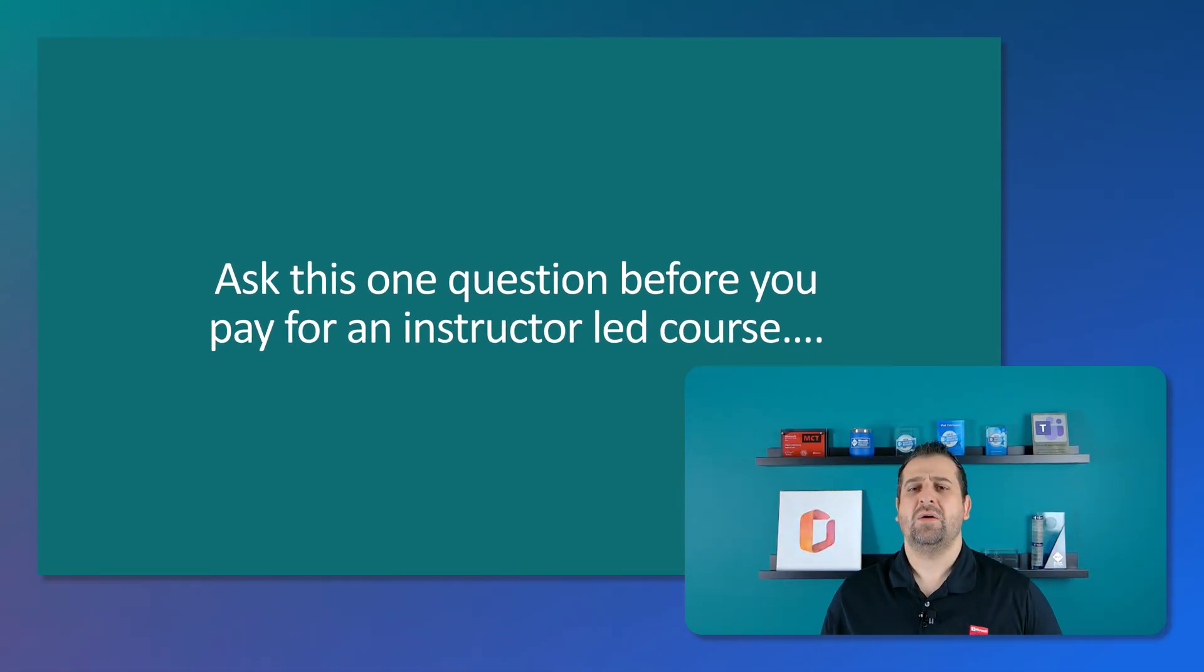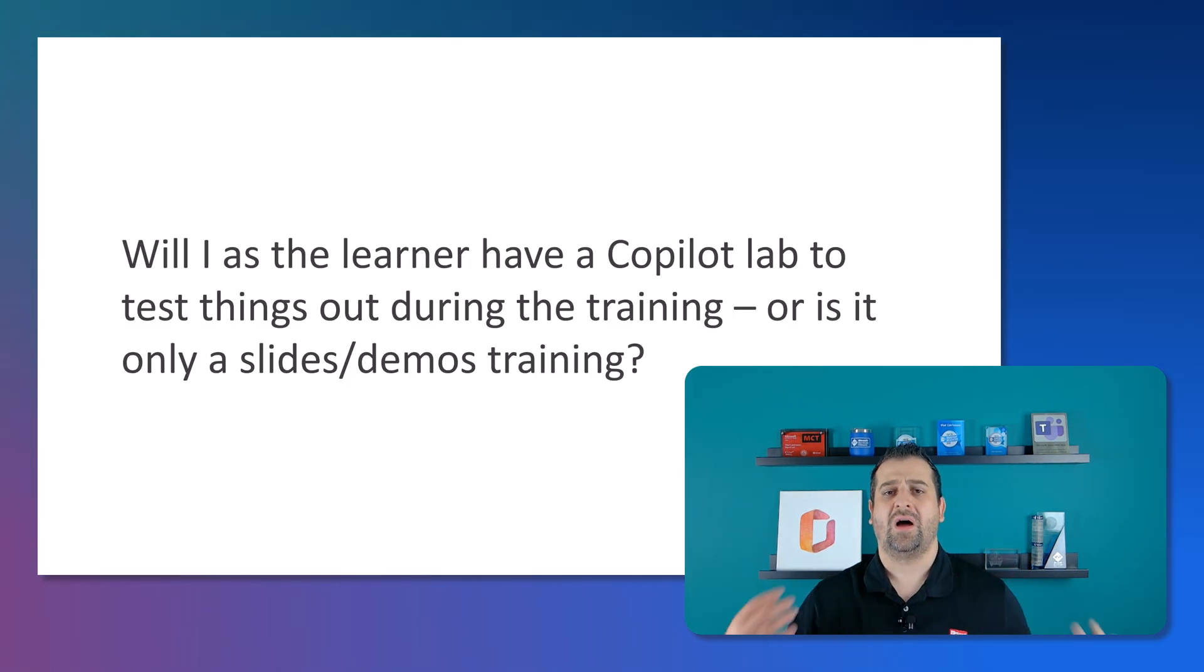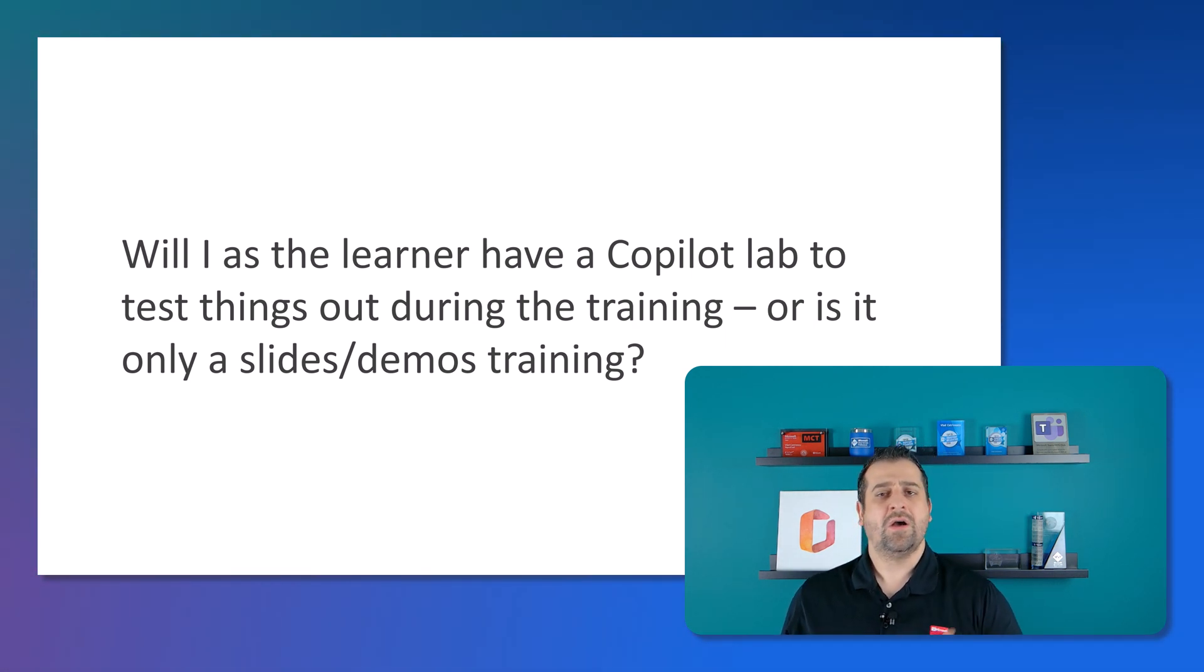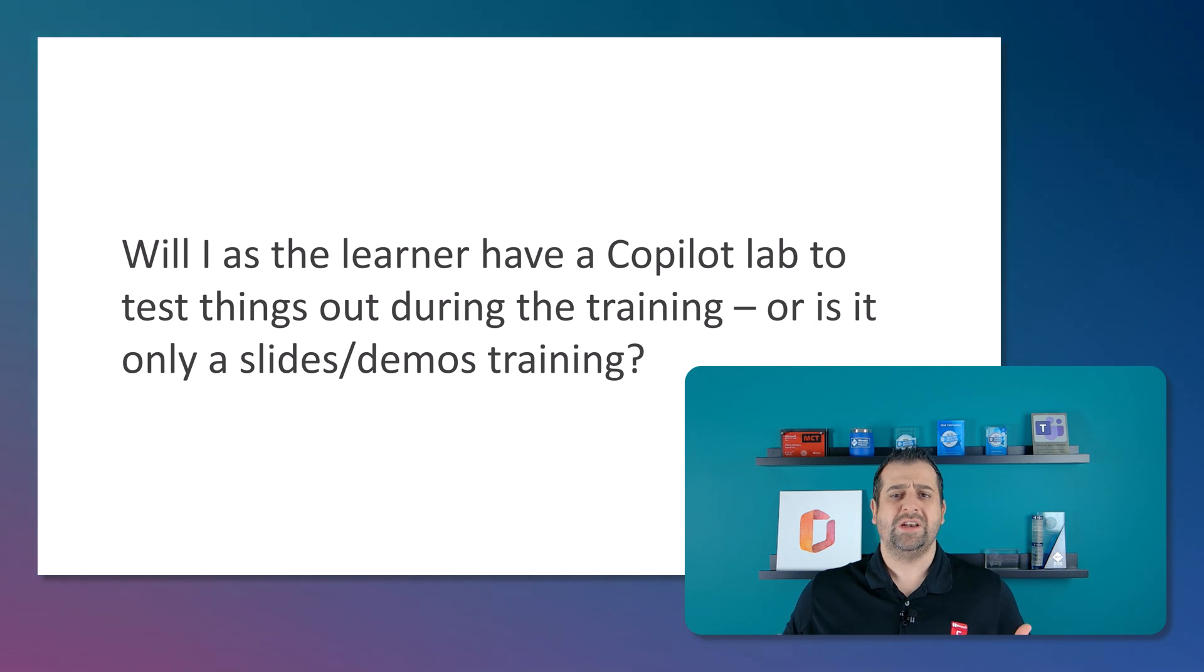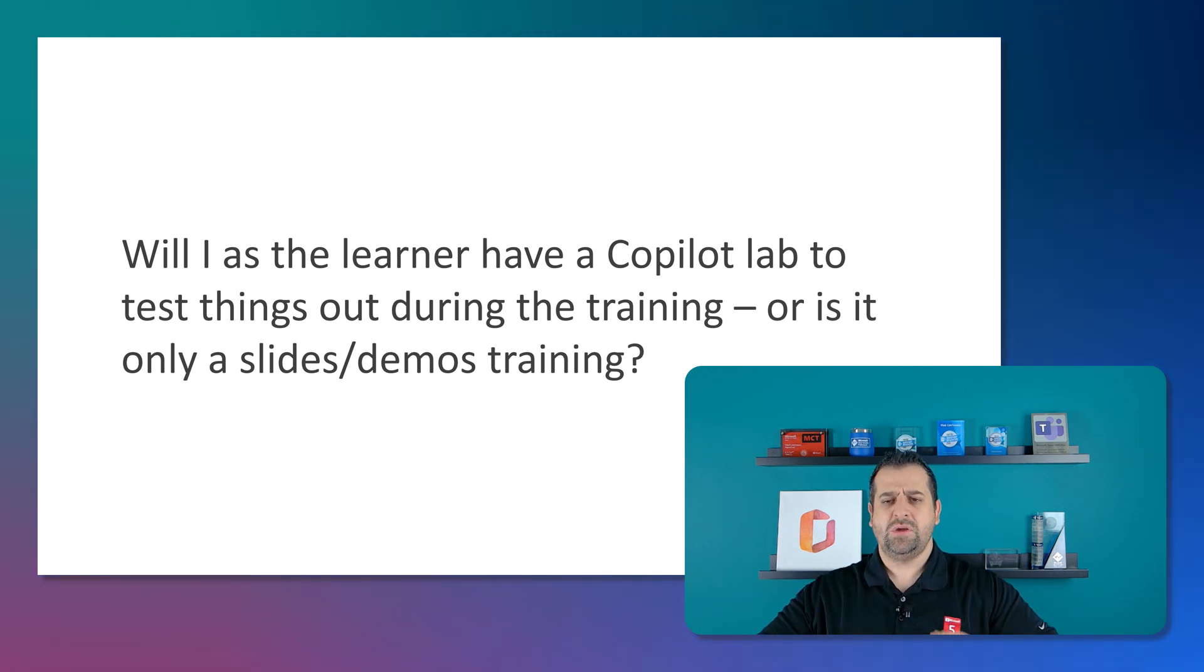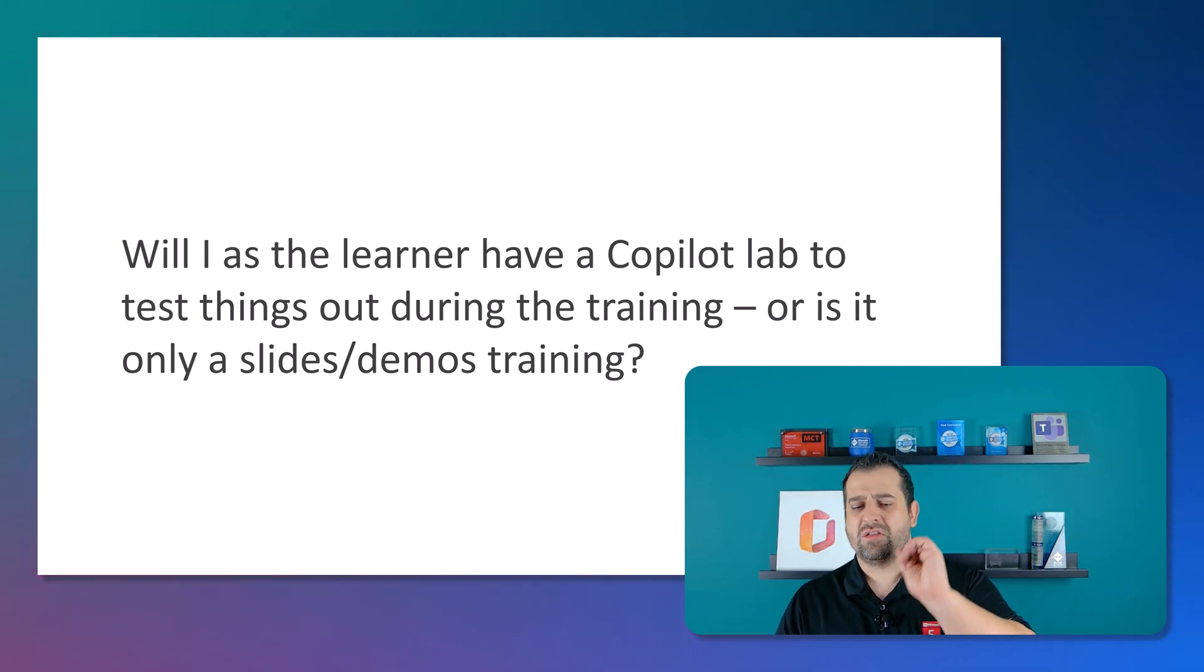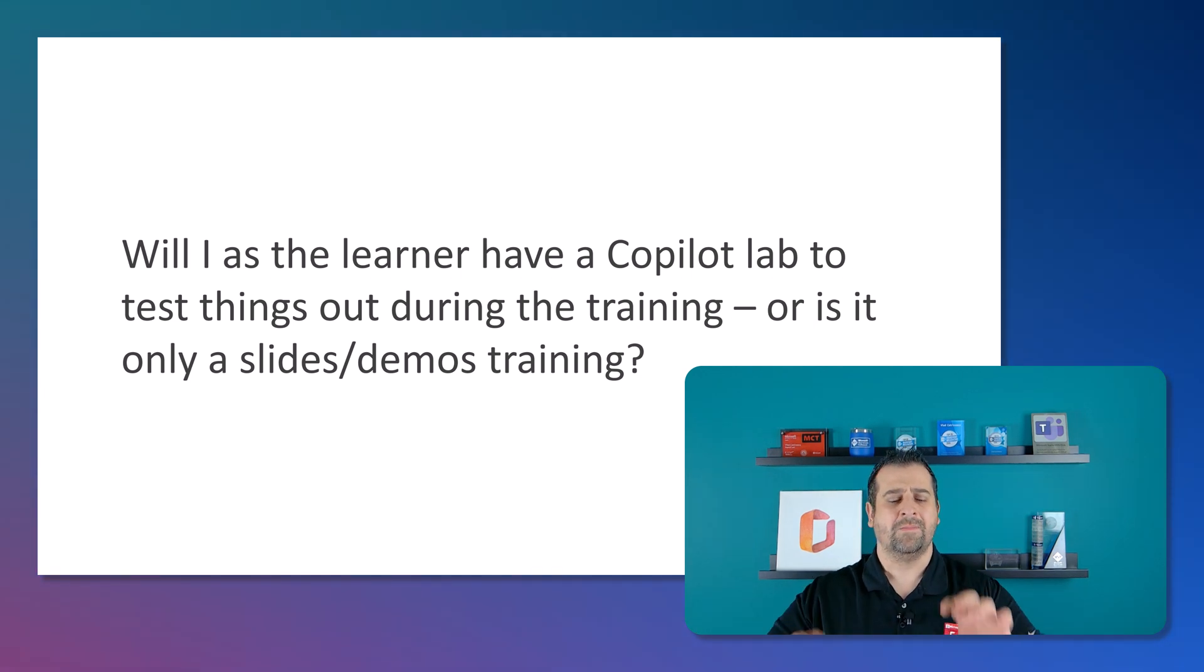And something that I want to tell you before you book an instructor-led course, ask them this one question. Will I, as the learner, have a Copilot lab to test things out during the training, or is it only a slides and demos training? This is very important because usually those one-day trainings will cost between $800 and $1,000 for one day. And if you do not get the chance to actually play with it and use it yourself, you might not retain a lot of the information. And at $800 a day, you cannot rewatch it later. It can be quite expensive. And so, make sure you ask them. And even if you decide to go forward with it, that's okay. But at least you will have correct expectations before.